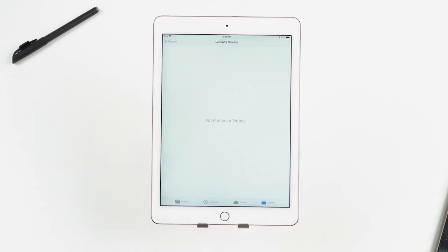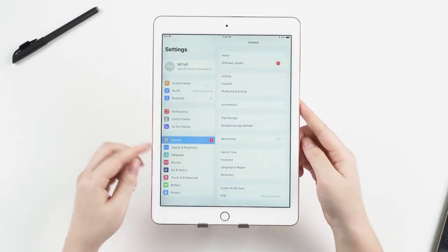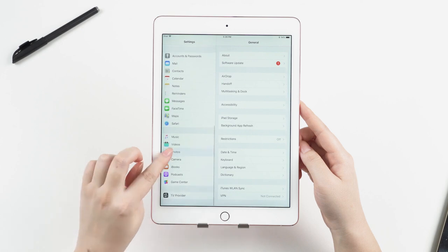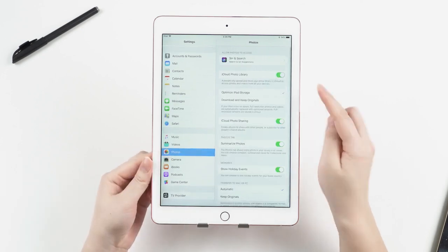If you have enabled the sync option in settings, then you can check your recently deleted album in iCloud.com.